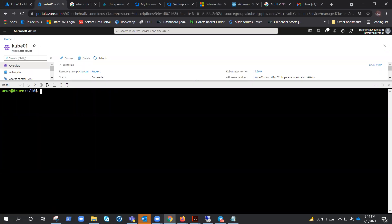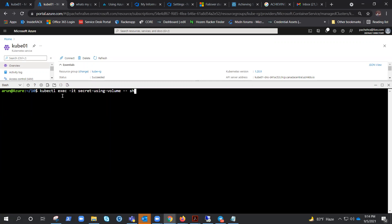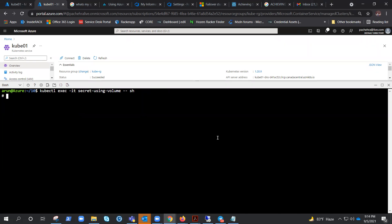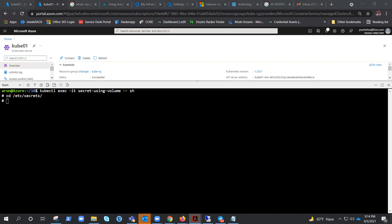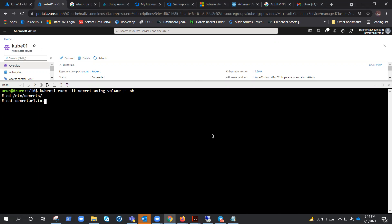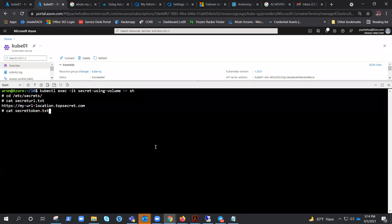What we need to do is exec into the pod — it's a single container, so I don't need to specify the container name. I'm doing kubectl exec interactive with the shell. Now, where was the volume mounted? It was at /etc/secrets. So I'll cd into /etc/secrets, and then cat the two secrets: one is secure-url.txt and one is secure-token.txt. That's how we can see them.